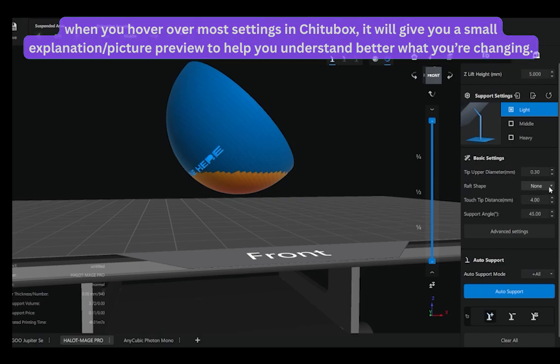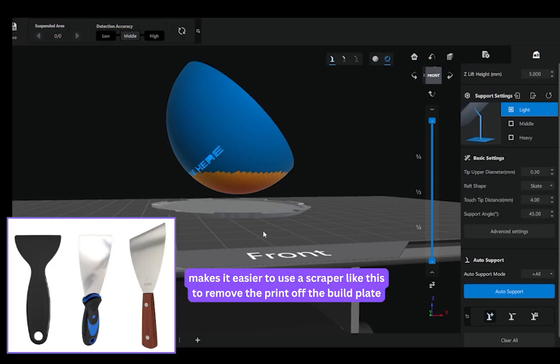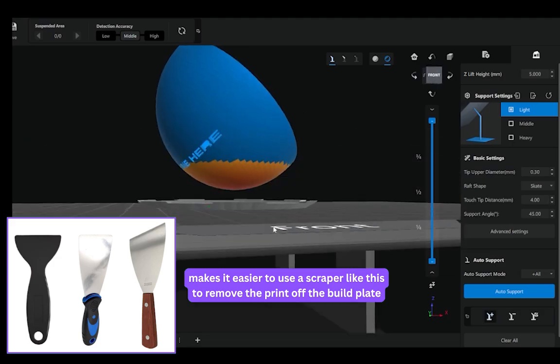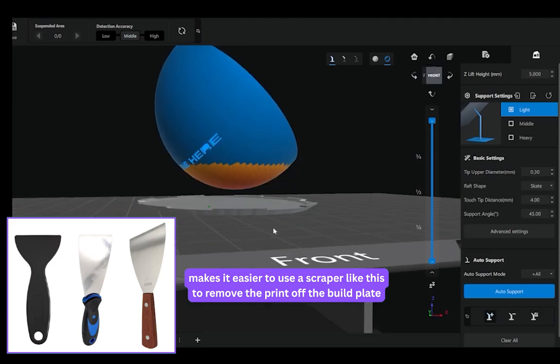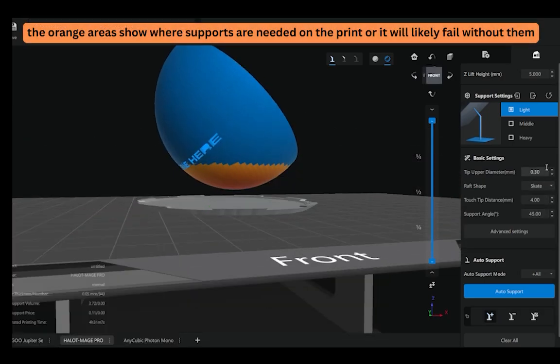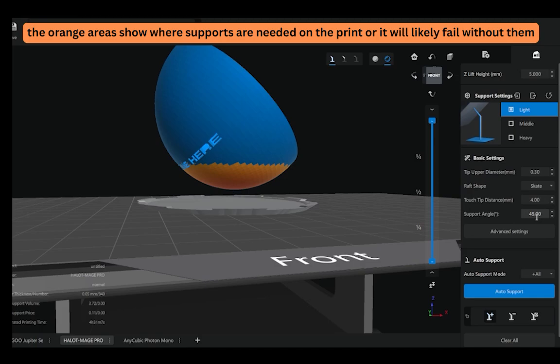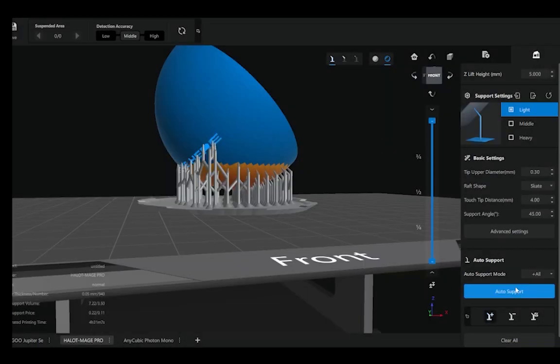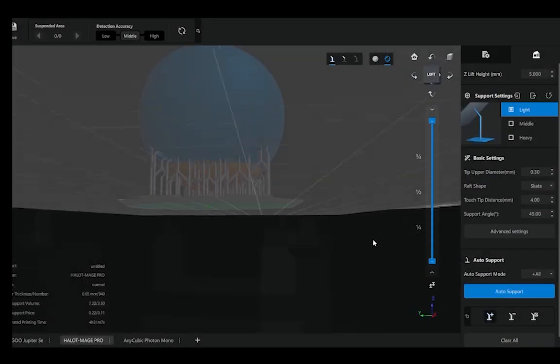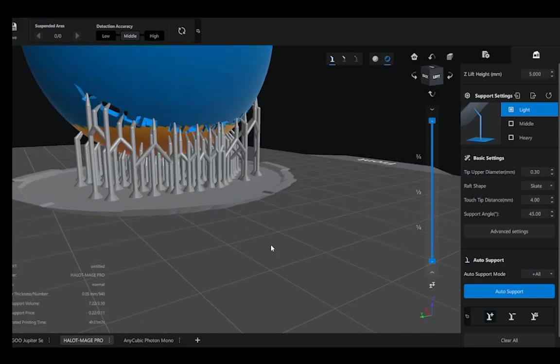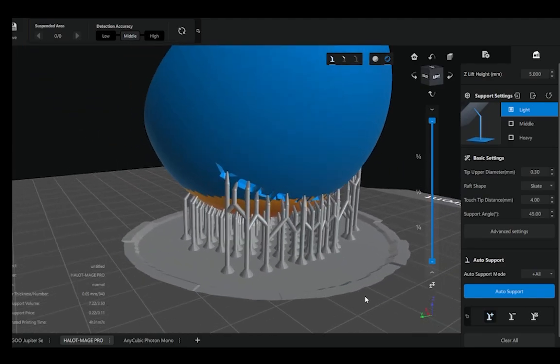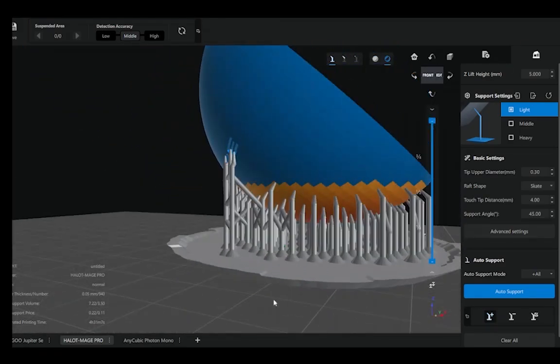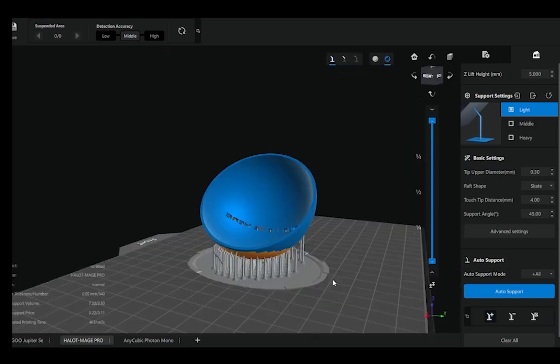But for the most part, I'm going to change my raft shape to skate because this makes it a lot easier for me to remove after I'm done printing. And I'll keep my support settings defaulted as they show right here. Then I'm going to hit auto support, and as we can see here, the slicer has auto-generated my support structures for areas that need the most support while printing.